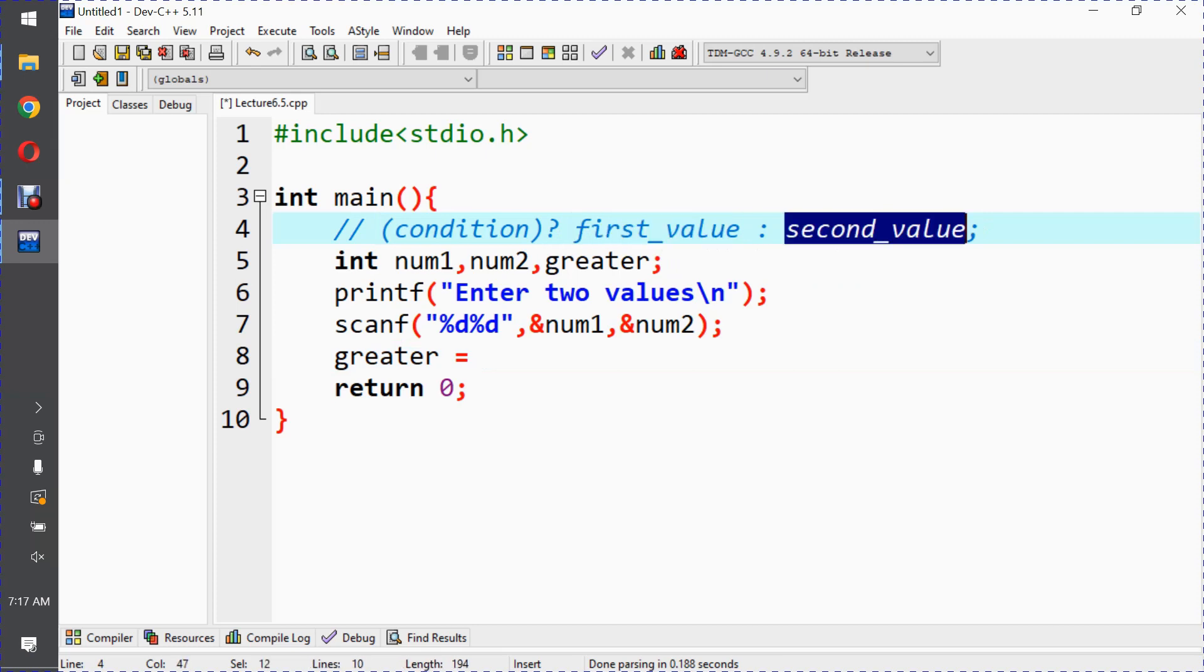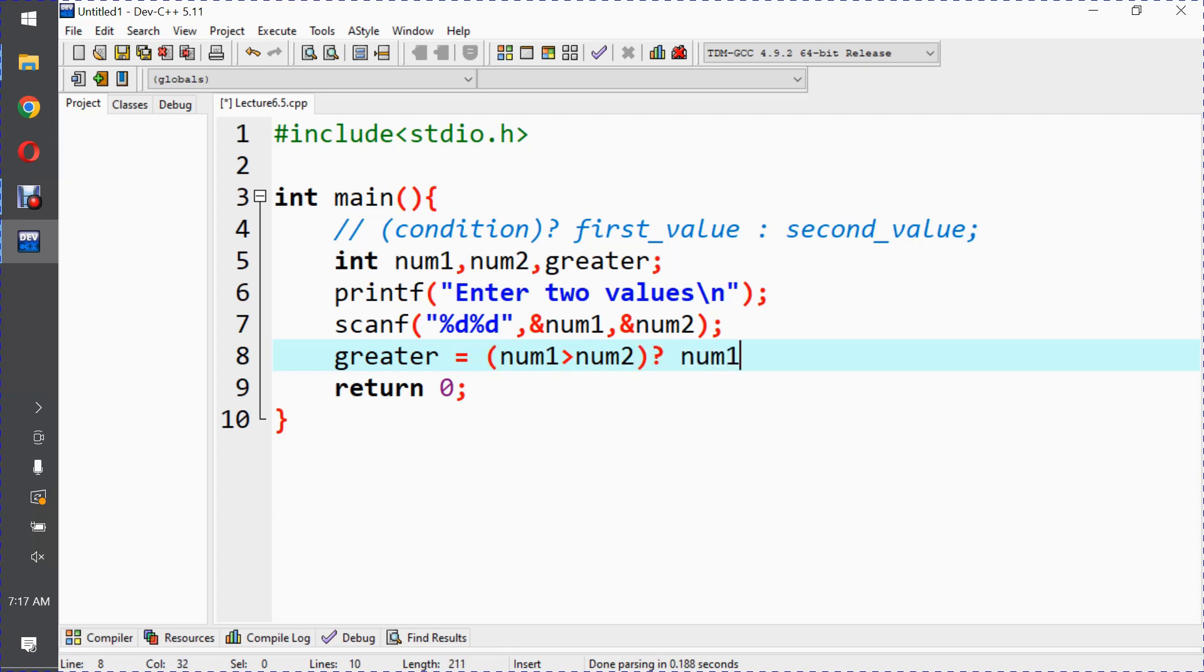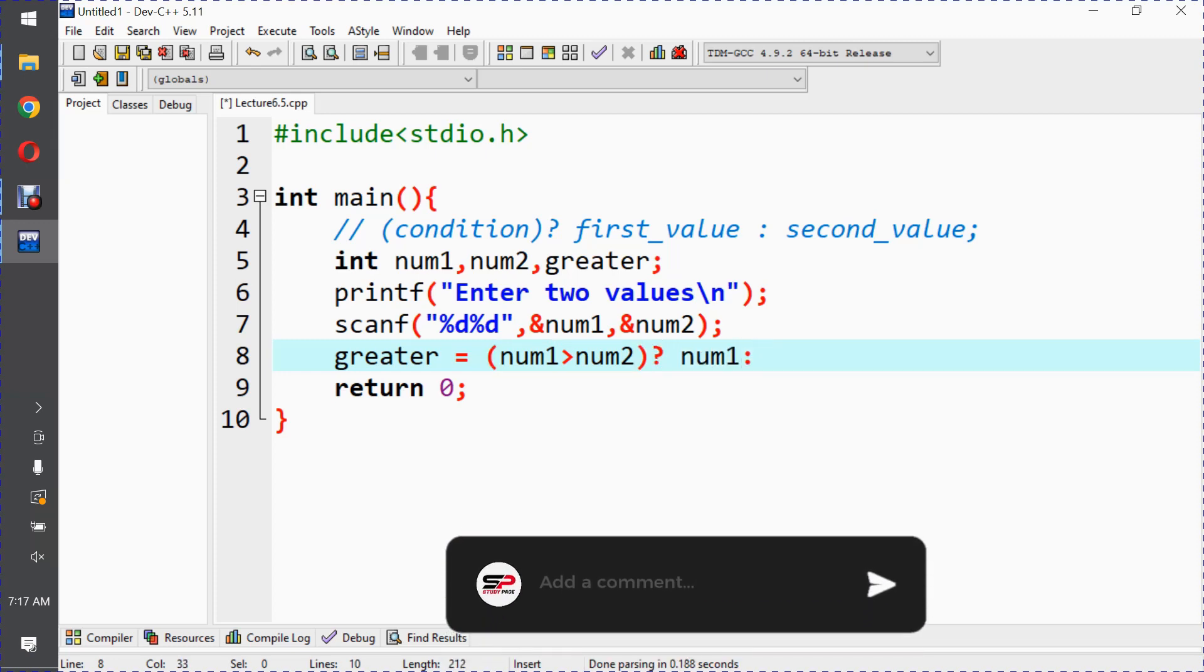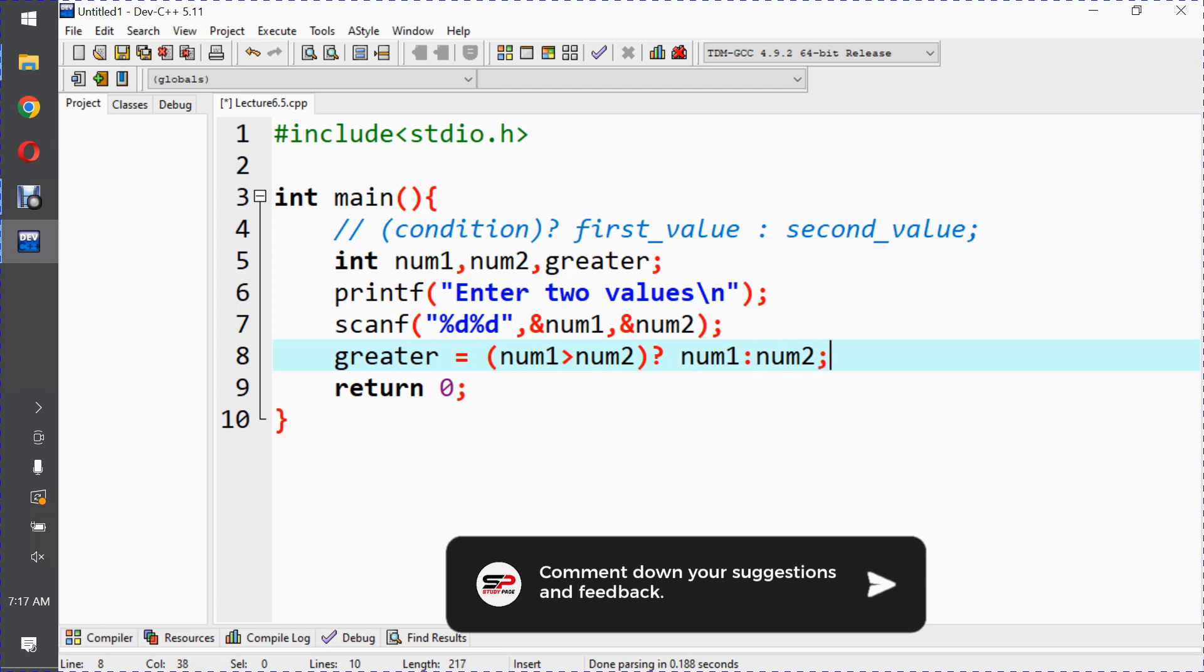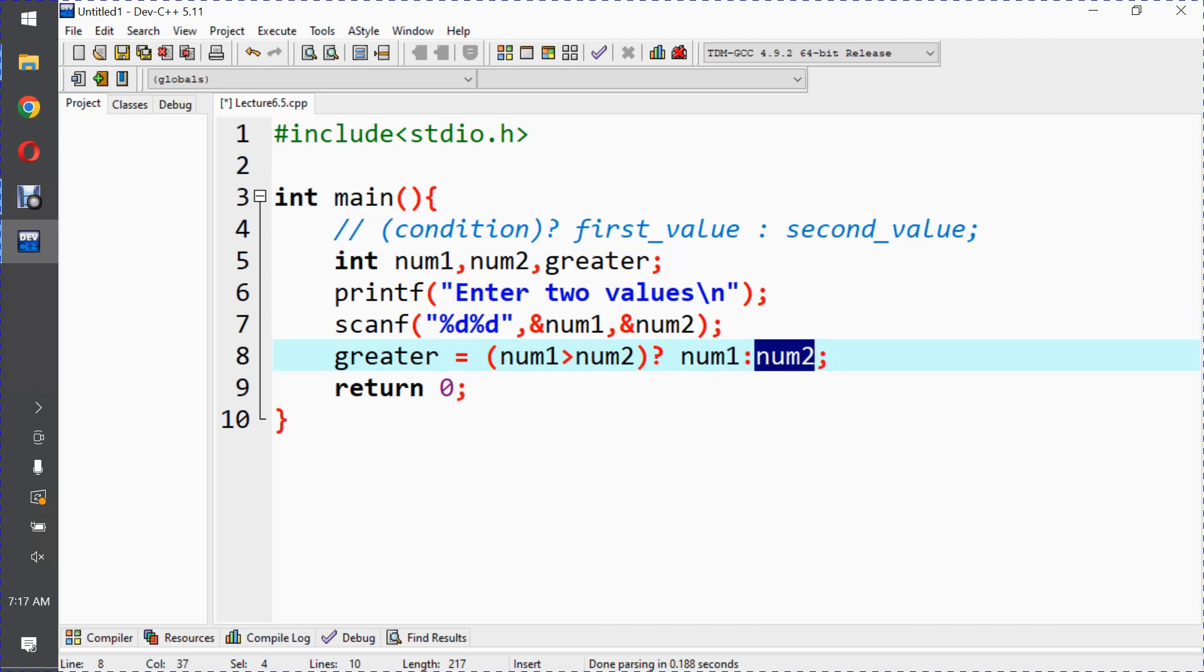This is the condition, question mark, first part, second part. Okay.